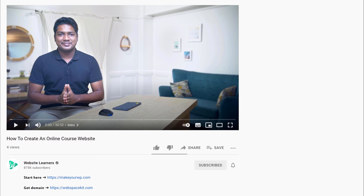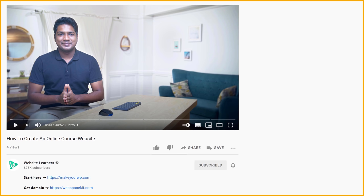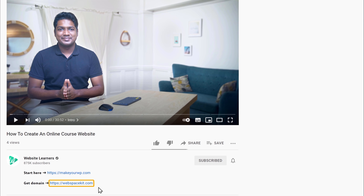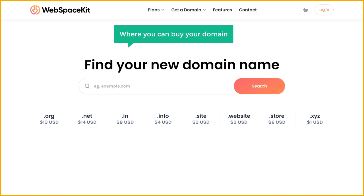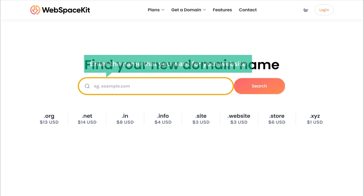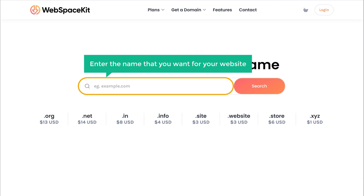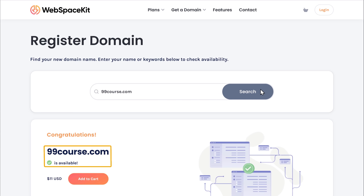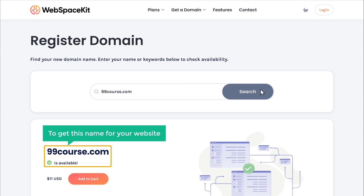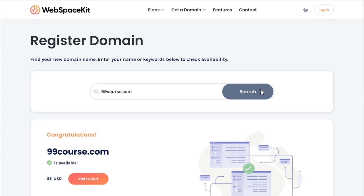To get your domain name, just go to the video description and click the link, and it will take you to webspacekit.com where you can buy your domain. Now here, enter the name that you want for your website — I'm going to enter 99course.com. If you click search, you can see that this domain name is available. Once you find a name which is available, to get this name for your website, just click add to cart.